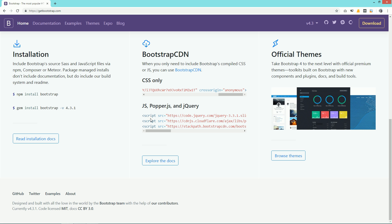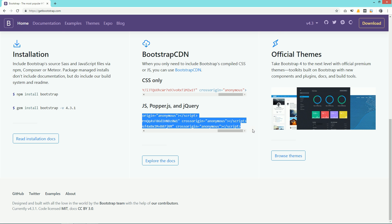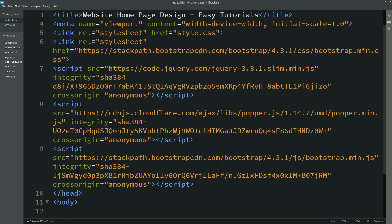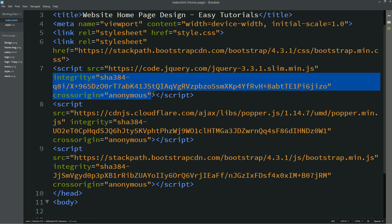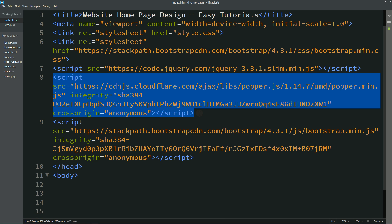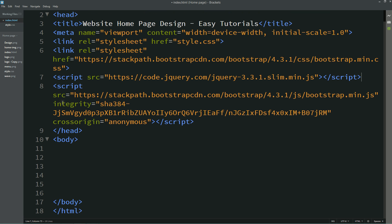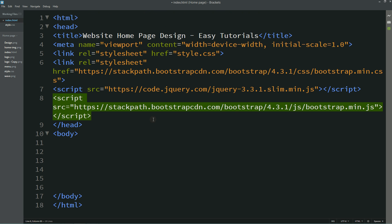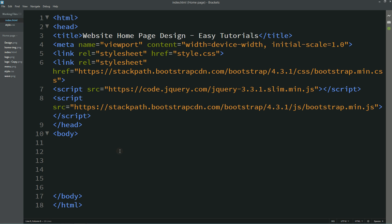Now we will copy all three Bootstrap scripts, paste them in, and clean them up. From the first one I am removing the unnecessary part; the second script we can remove entirely; for the third script I am removing this part. After adding all these links, we can write our code in the body.